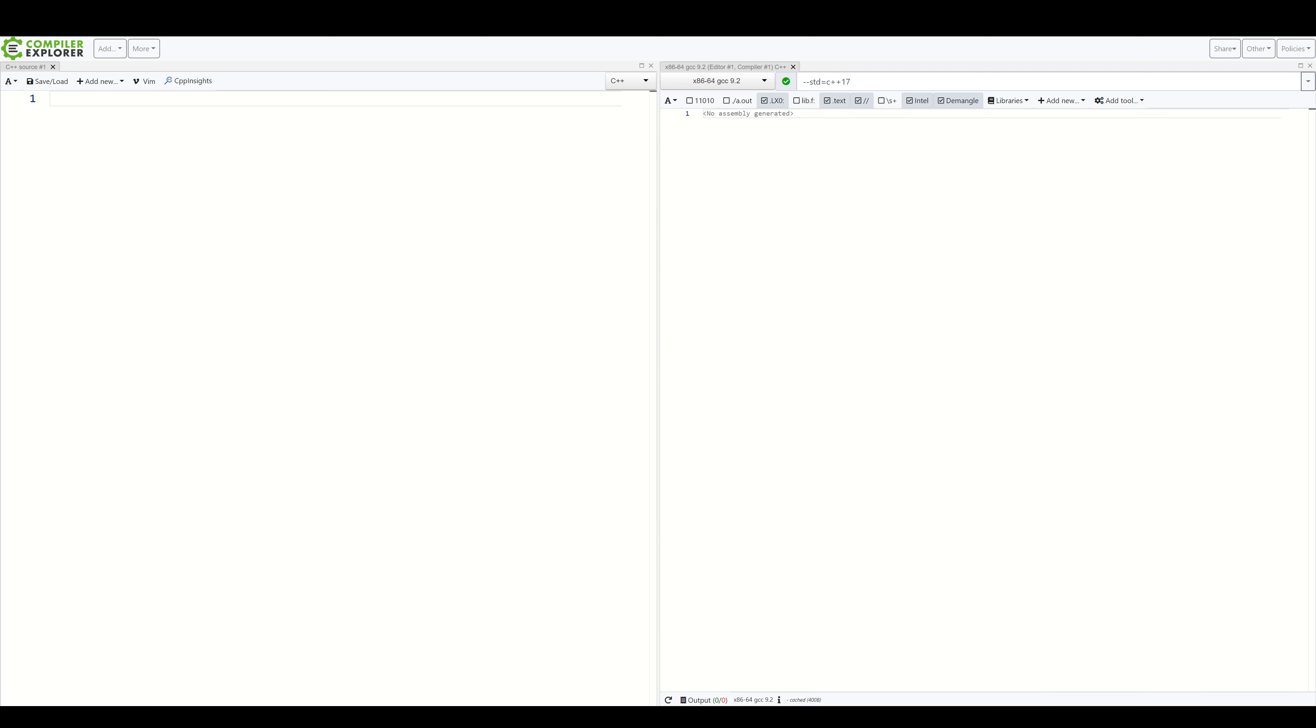Our first implementation will involve C++, so if you're interested in the Rust version, you can skip ahead. We'll do it in steps, from the simplest case to the more abstract one.